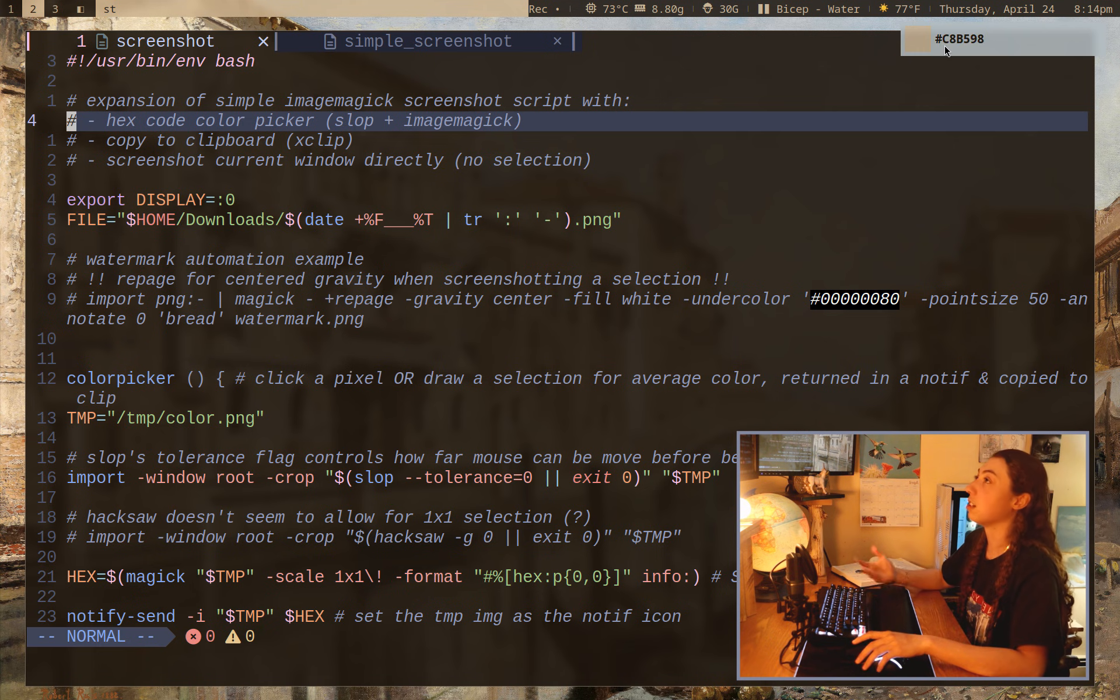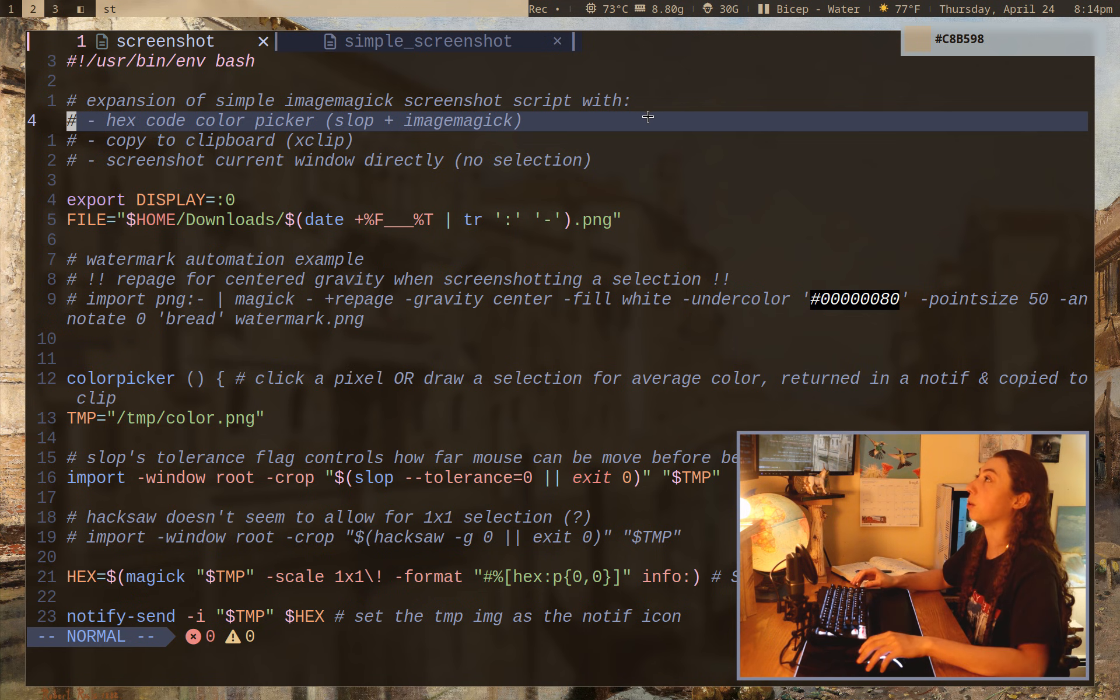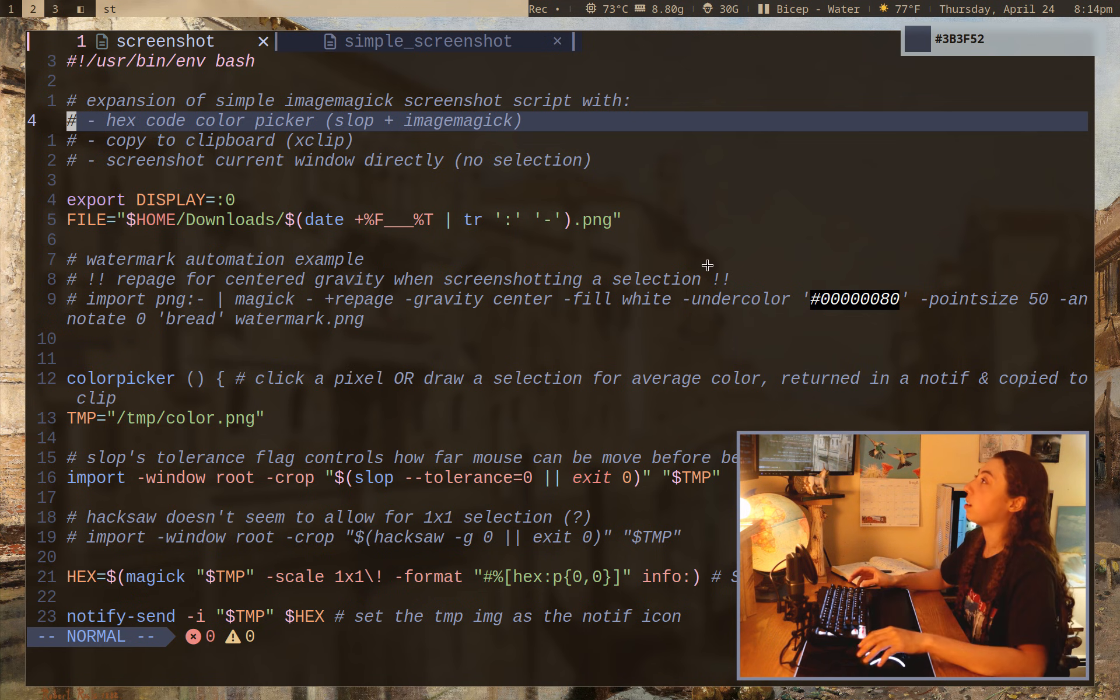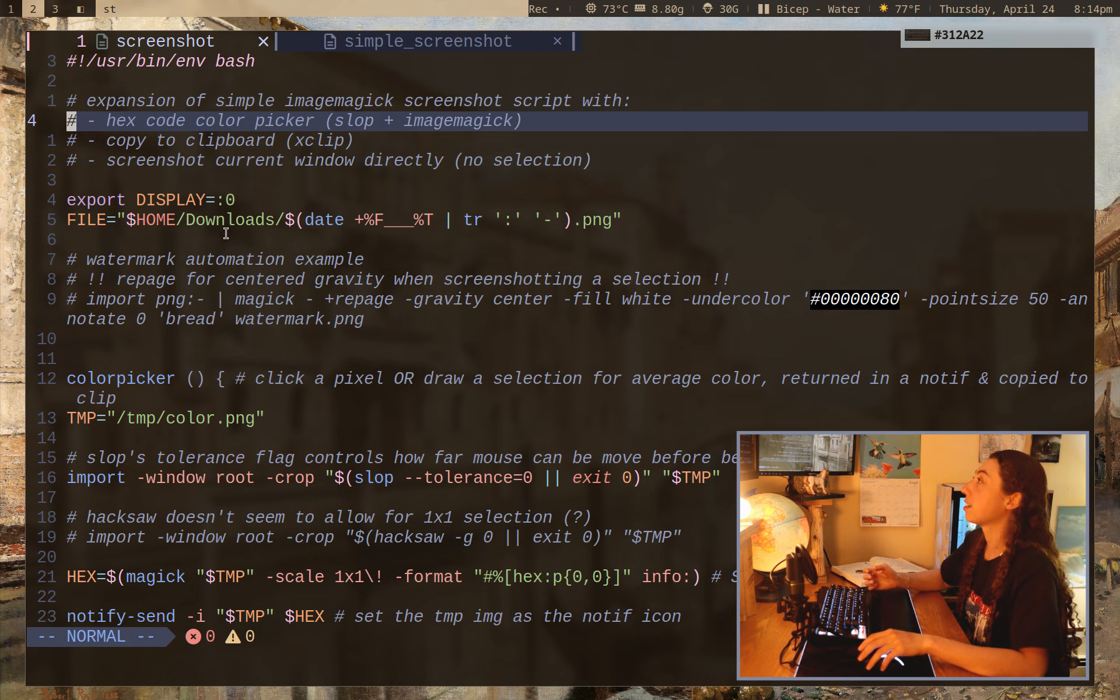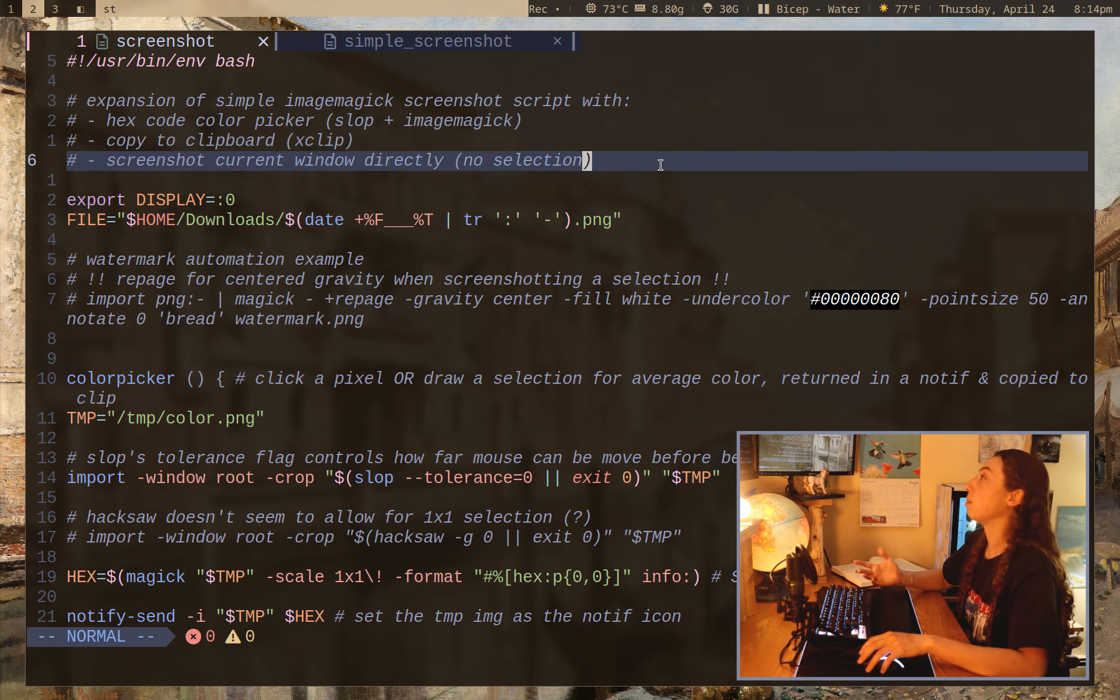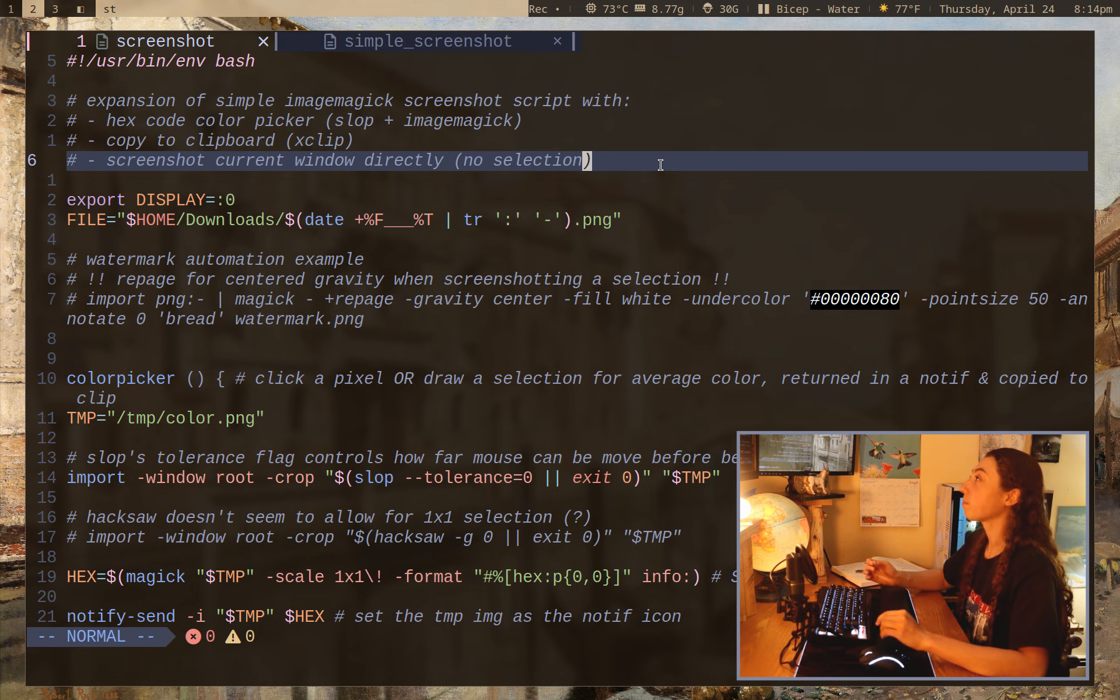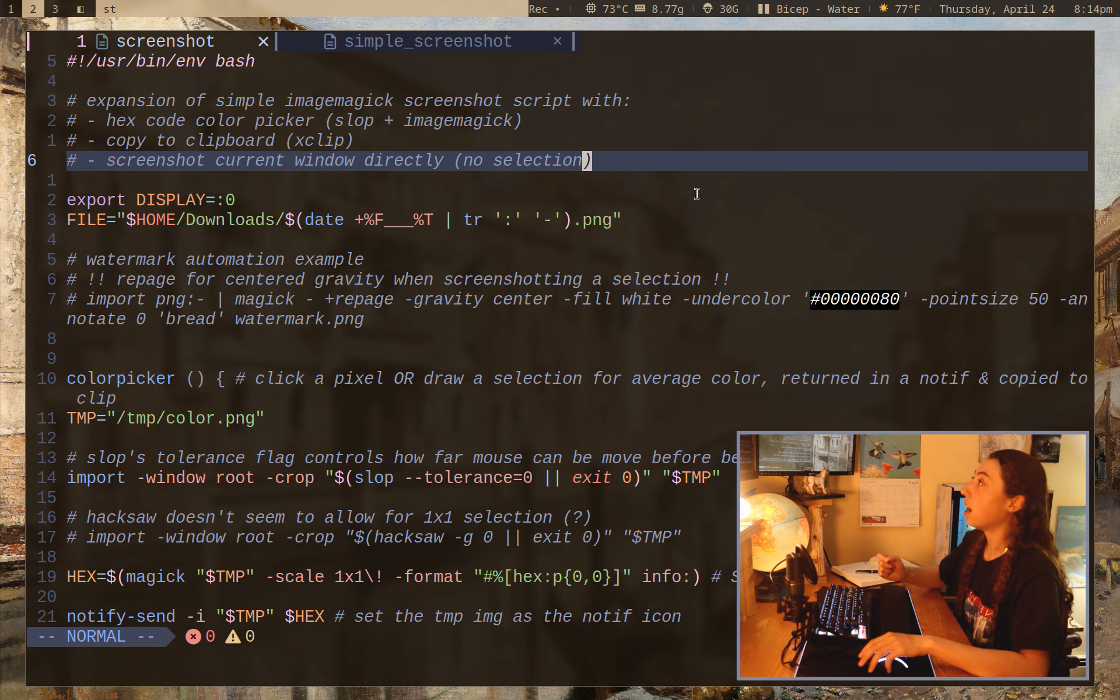I can, you know, click anywhere, get a hex code. It also averages color for an area if I wanted that. Everything gets copied to clipboard with xclip. And there's also the ability to screenshot the current window directly with just a single hotkey rather than having to pick up the mouse or anything.